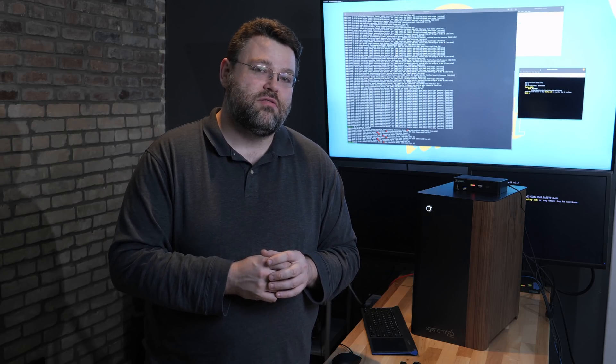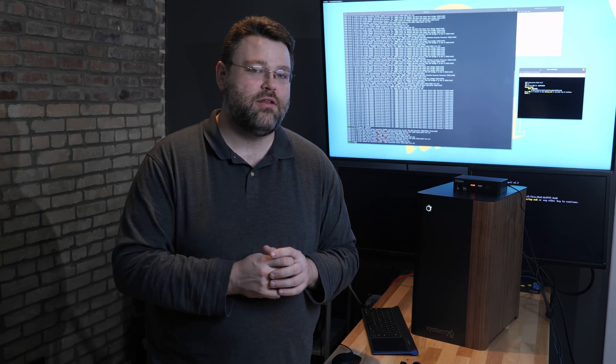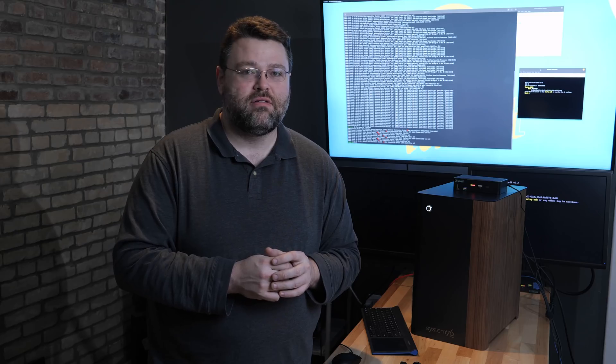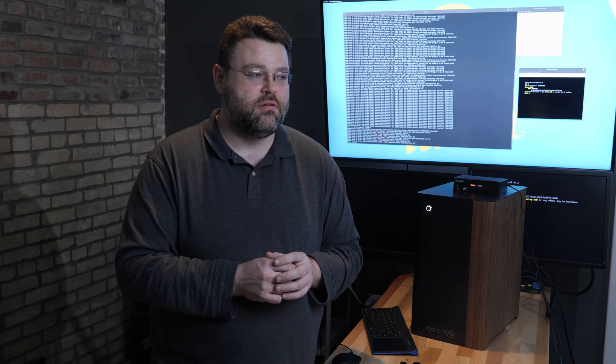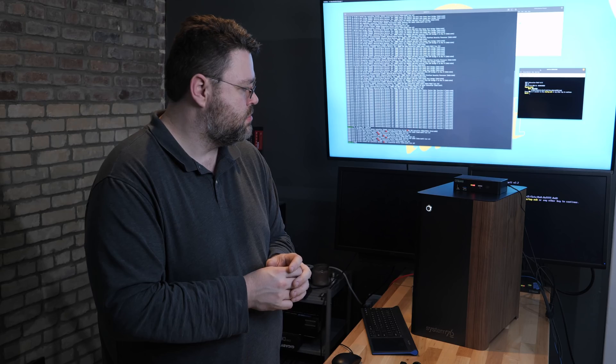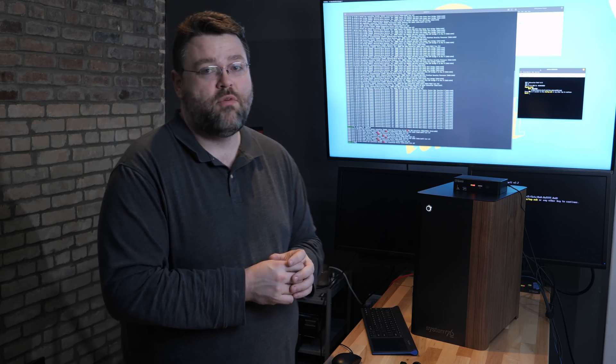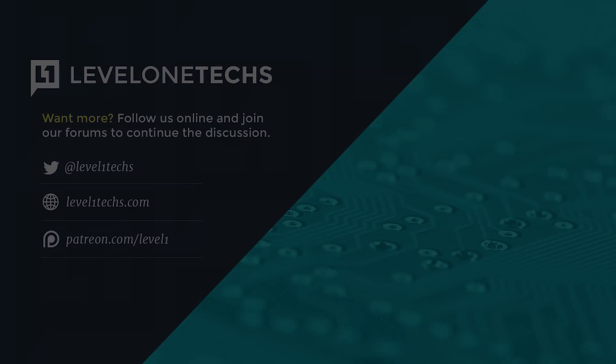Being a Threadripper 2990WX it cannot be UMA. That's pretty much the last data point that we need to show that Windows just can't handle complex NUMA topologies. Of course about the time that Microsoft gets this fixed, Intel will need it. I'm Wendell, this is level one, I'll see you next time.